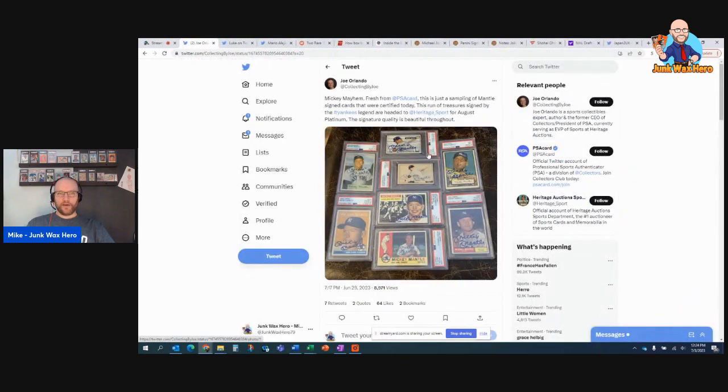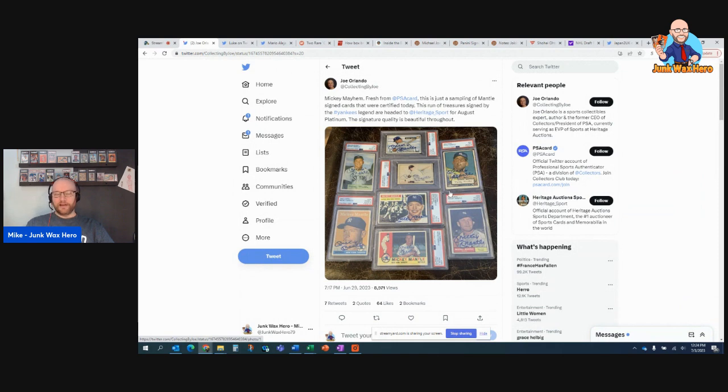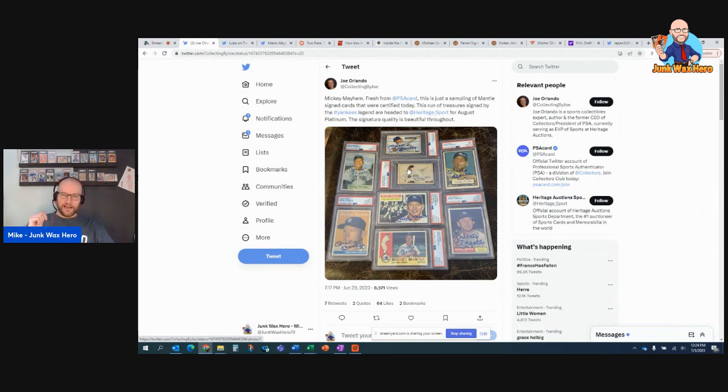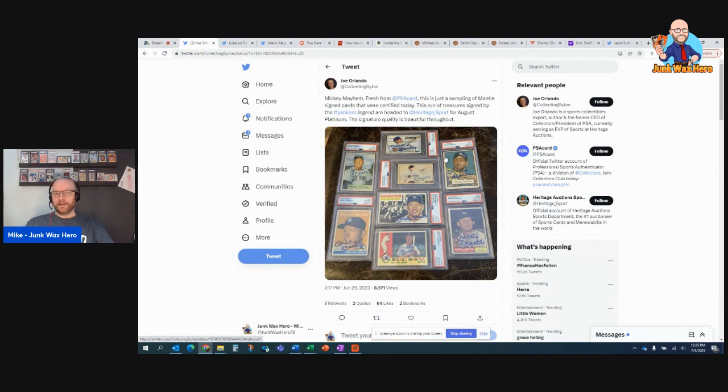And then Joe Orlando, former PSA head, now working for Heritage, I guess, posted this amazing PSA slabbed Mickey Mantle autograph run. And this is just some of them. There's also a video out there that shows them going through, it's all the Topps and Bowman cards of Mantle. And they go through it, starting with 1969 Topps, all the way down to 51 Bowman. And there's the 52 Topps. It's amazing. And they're estimating it to be more than half a million dollars.